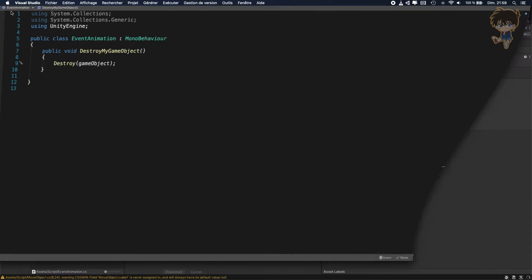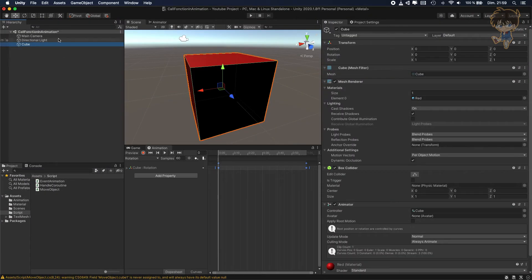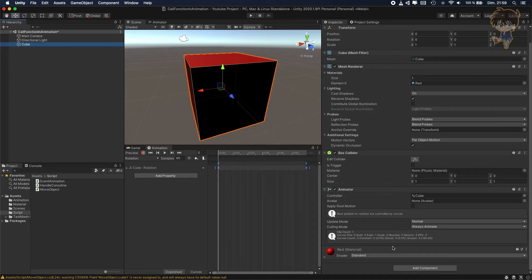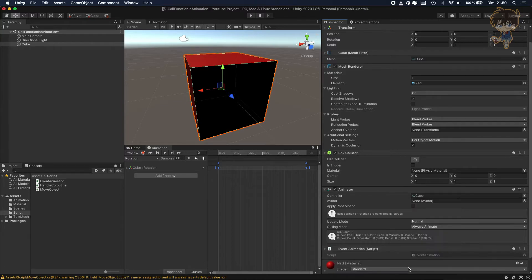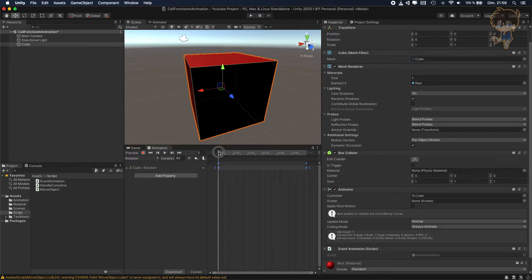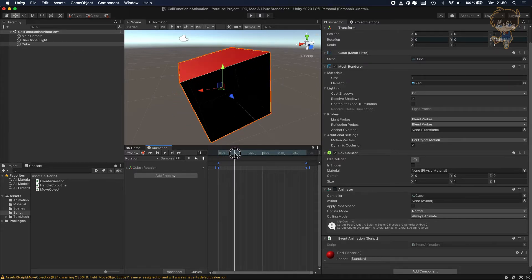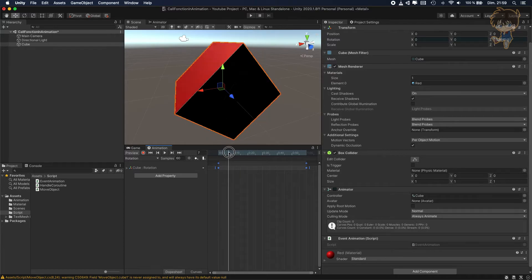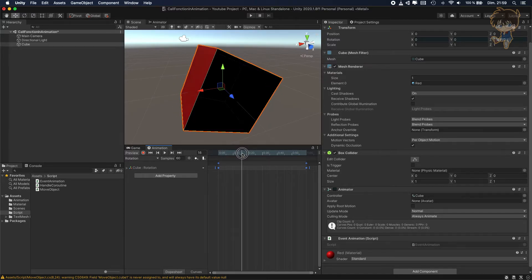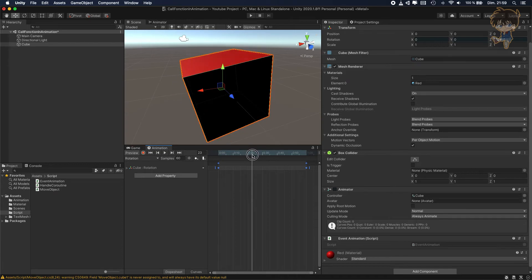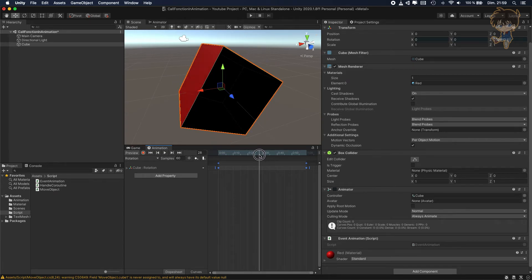To be able to call this function in the animator, you need to add the script to the object. So the script called EventAnimation. And as you can see, you got some pointer here. You can choose which frame. You can see here, when I advance the cursor, you can see the frame is going on.